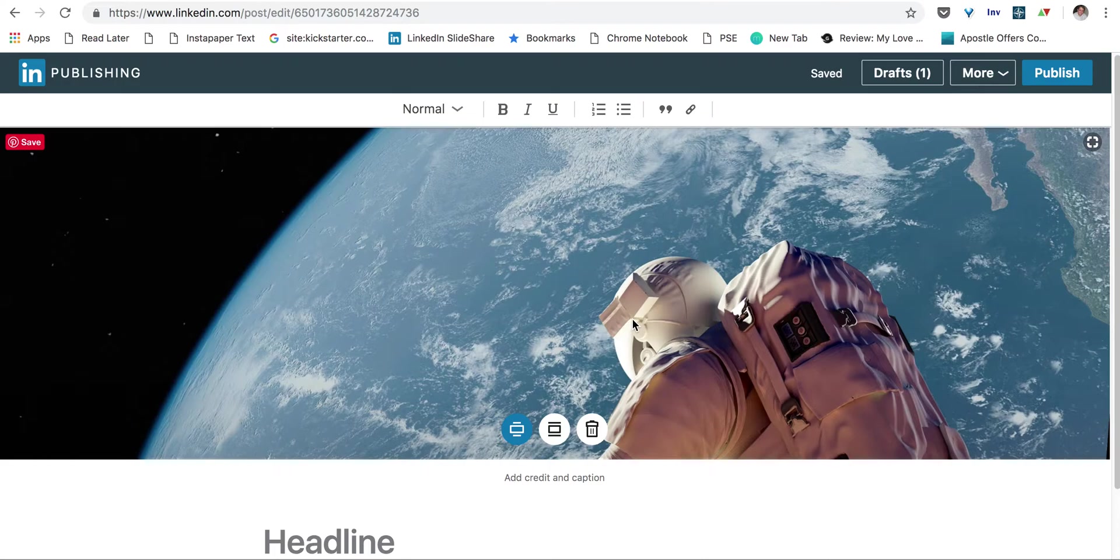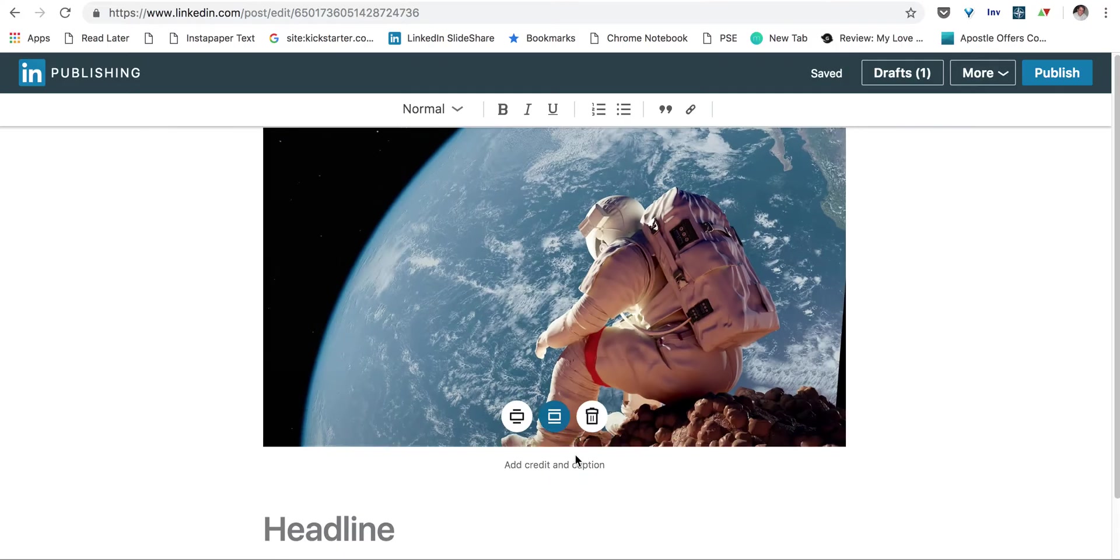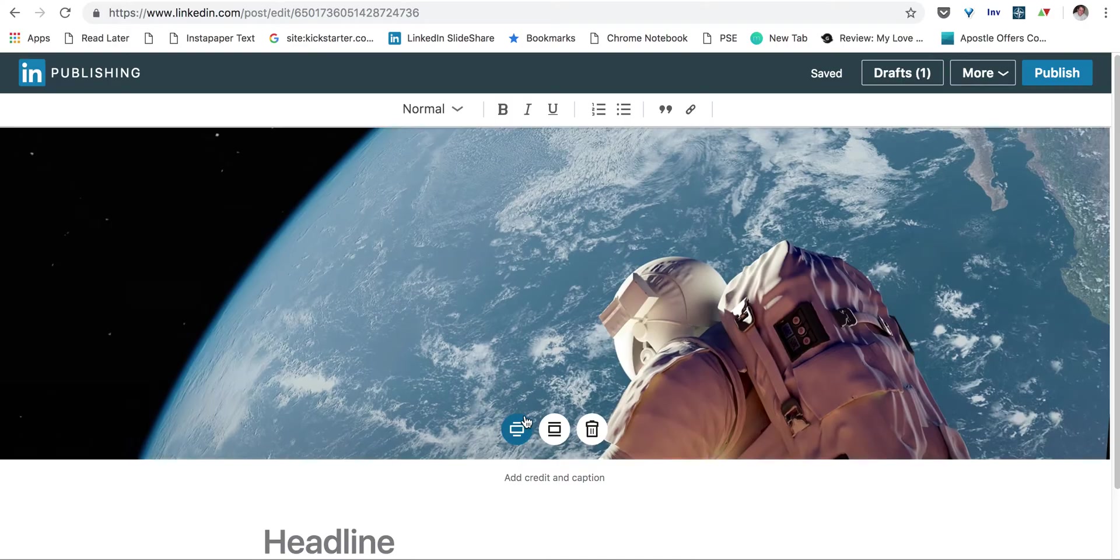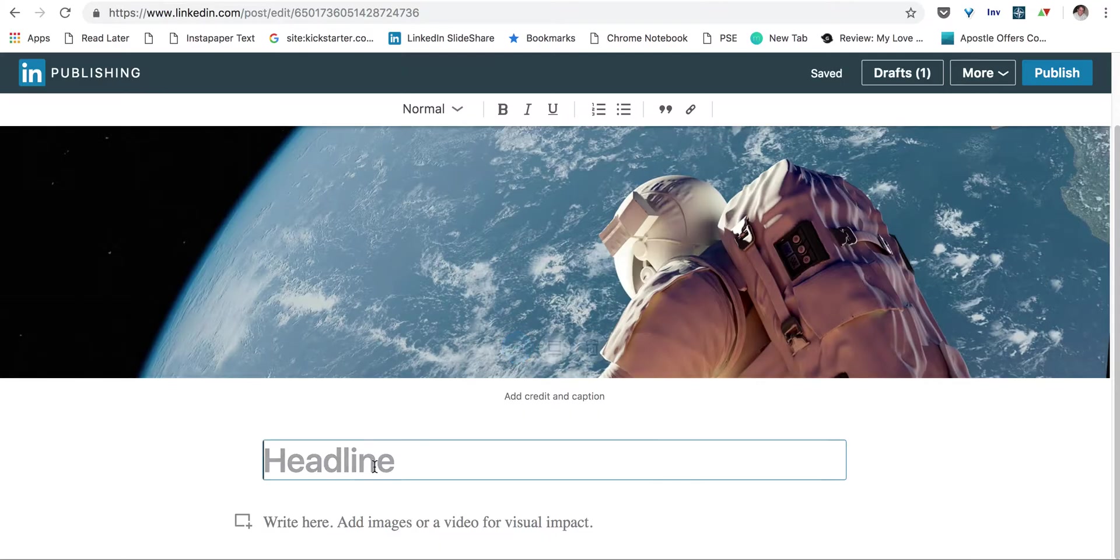And then once you've uploaded it, LinkedIn has a great feature that shows you what it looks like on mobile or desktop. So make sure it looks good on both. And then you can actually start building out your article.